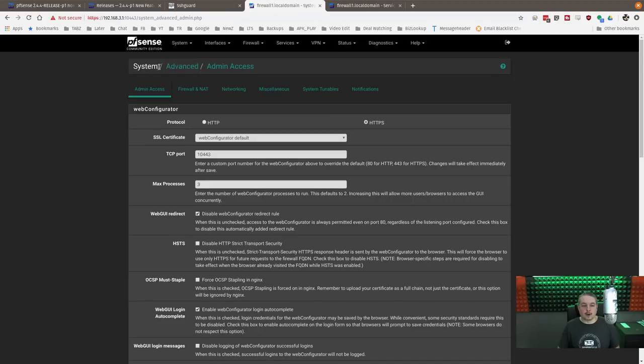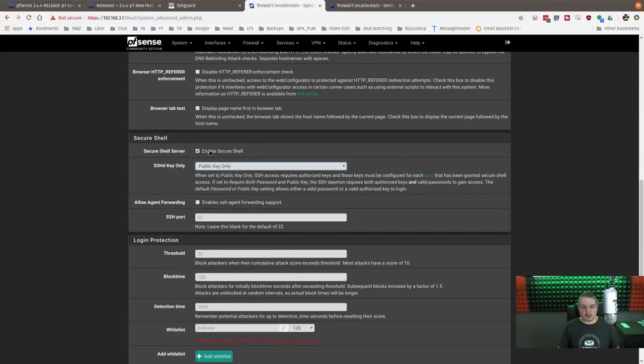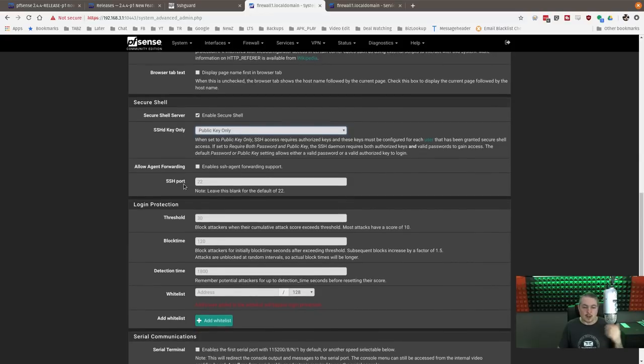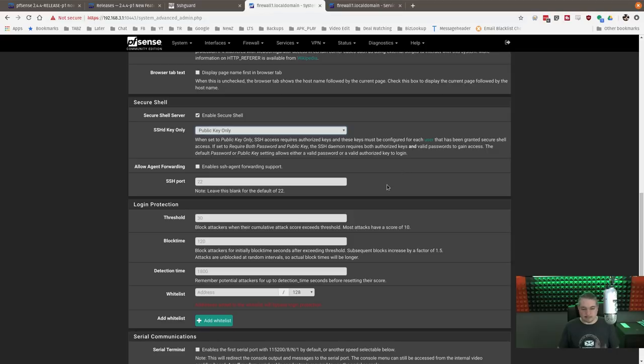So if you go over here in pfSense under System, Advanced, and Admin Access, and scroll on down to Secure Shell, Enable Secure Shell. I highly recommend if you have it enabled to use key authentication only - SSH keys are better. Change the port if you need to. It may not be a horrible idea either if you're going to open it to the public. We generally don't open it to the public, and we also filter that port based on IP just because you don't want anyone logging in.